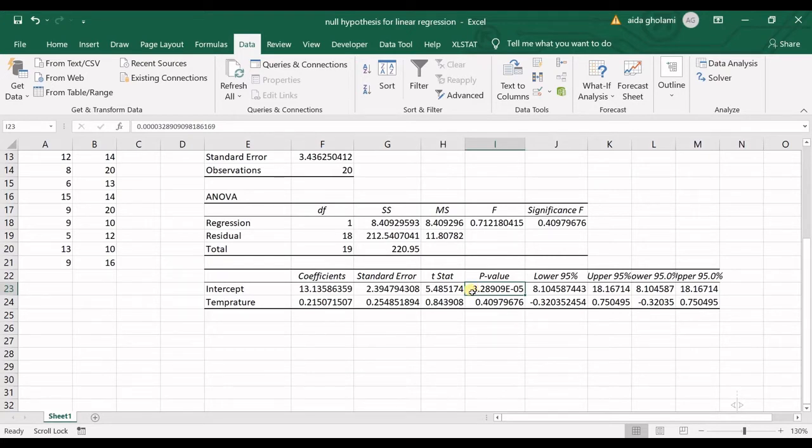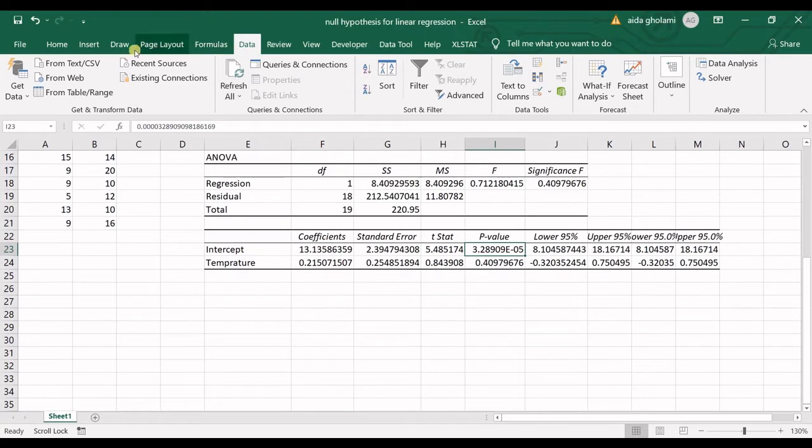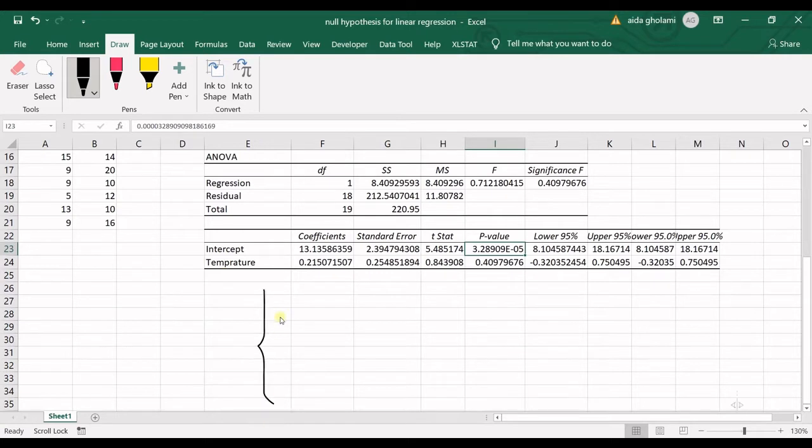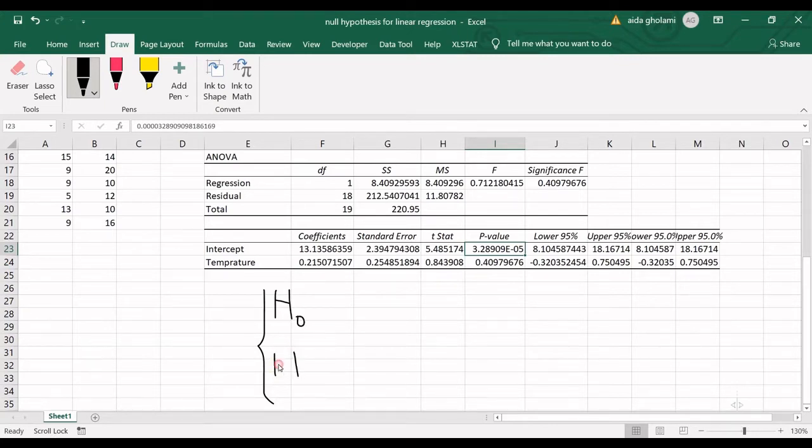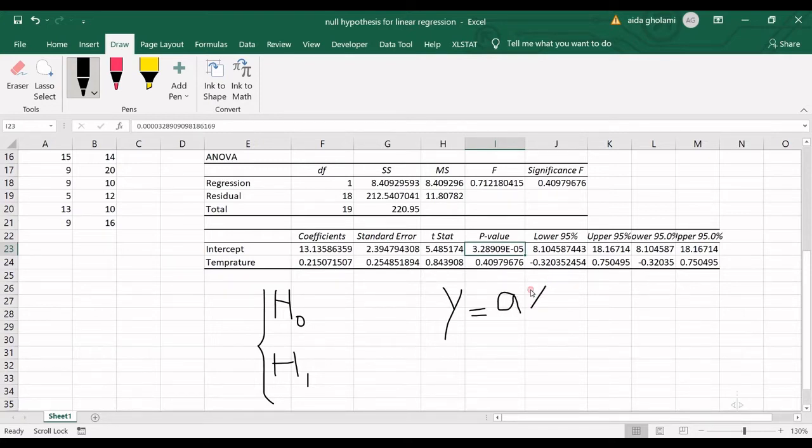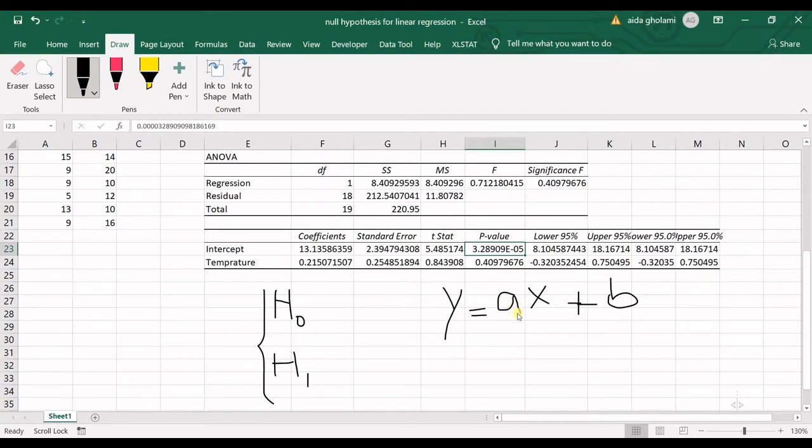What is the null hypothesis and what is the alternative hypothesis in linear regression? We know that we have null hypothesis and alternative hypothesis, and also we know that y equals ax plus b.